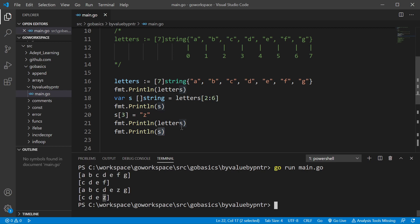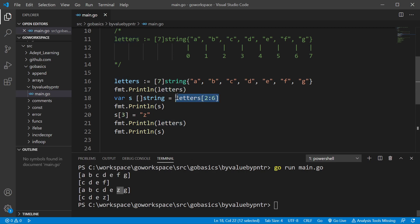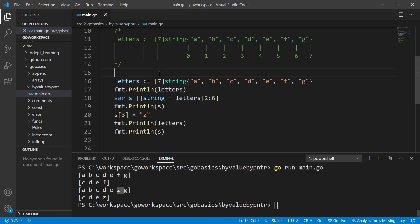Now, the one thing you might not expect is that the underlying array, well, we also change the F to a Z there as well. So you have to keep track of what the underlying array is, and since we're passing in a slice of this array, this is the underlying array.